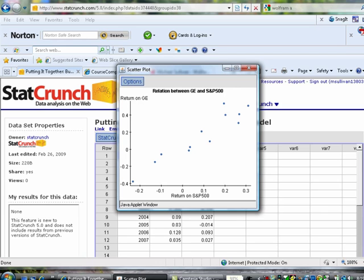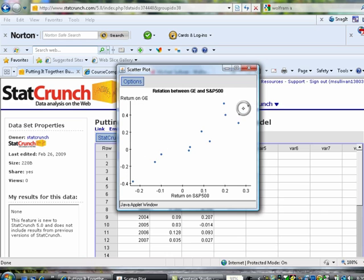Based on this scatter diagram, what kind of relation appears to exist between these two variables? We have positive association, as indicated by the fact that the data follows a linear pattern with a positive slope.